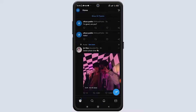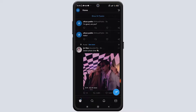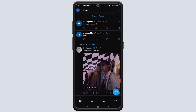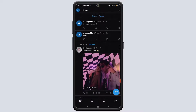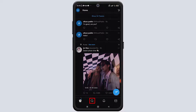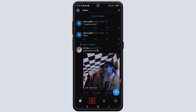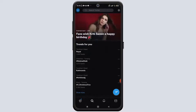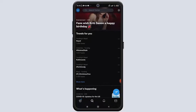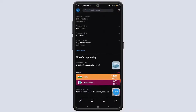Now if you want to search for a particular content creator, a particular Twitter account, or a friend or family member, you need to go to the search button. As you can see, we have clicked on the search button and you will see what is trending on Twitter.